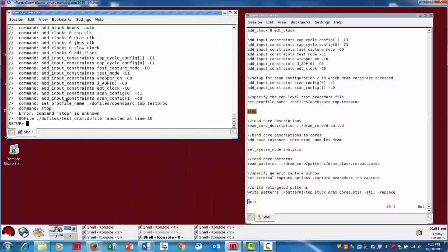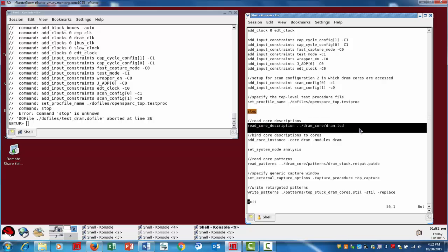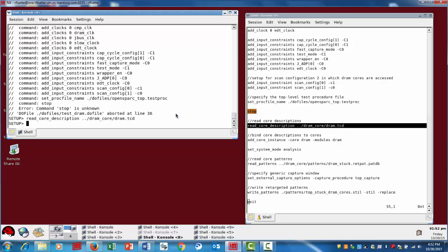Alright, so what we've done is I've just launched at the chip level. This is just the initial setup where you declare your constraints to put you in the mode for targeting your DRAM core instances. And again, I'm just going to highlight the specific commands associated with the scan pattern retargeting. So first of all, we're going to read the core description for our DRAM controller.